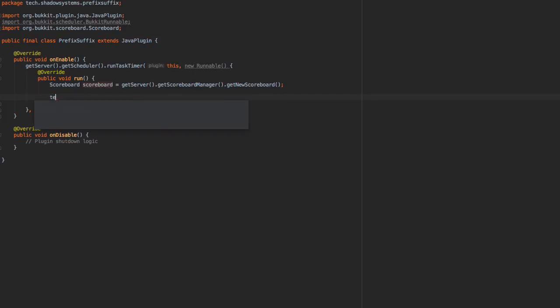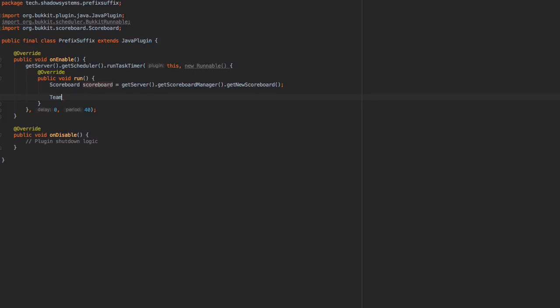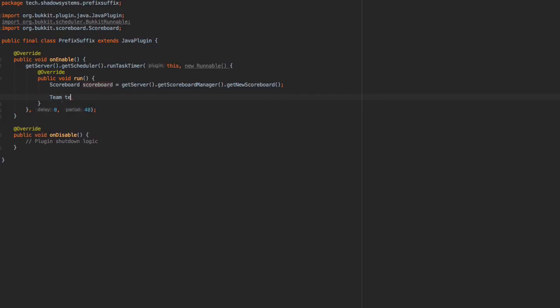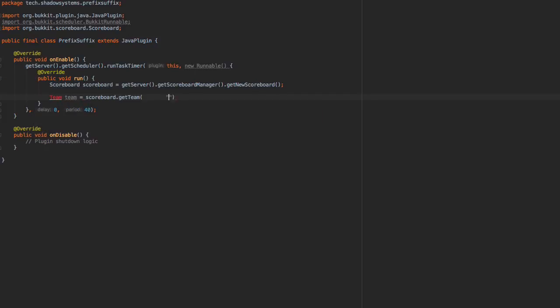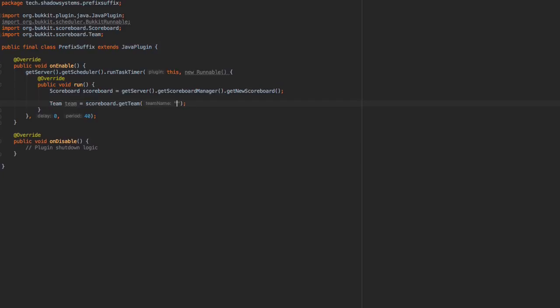For now, we're just going to say Team team is going to equal scoreboard.getTeam(), and we're going to make this team name equal to, I don't know, just 'team' I guess.